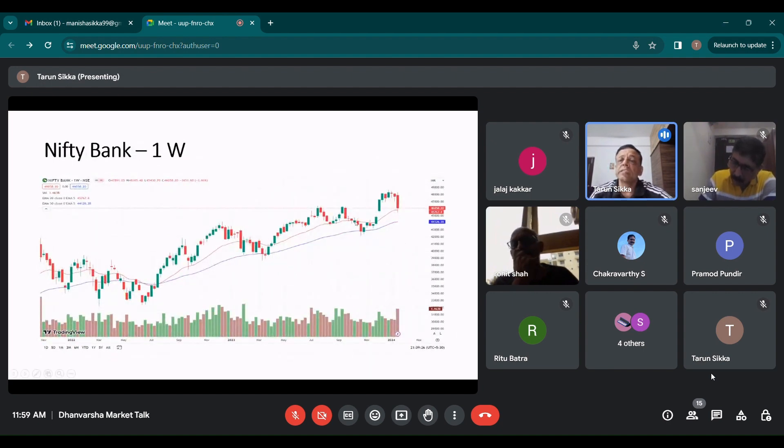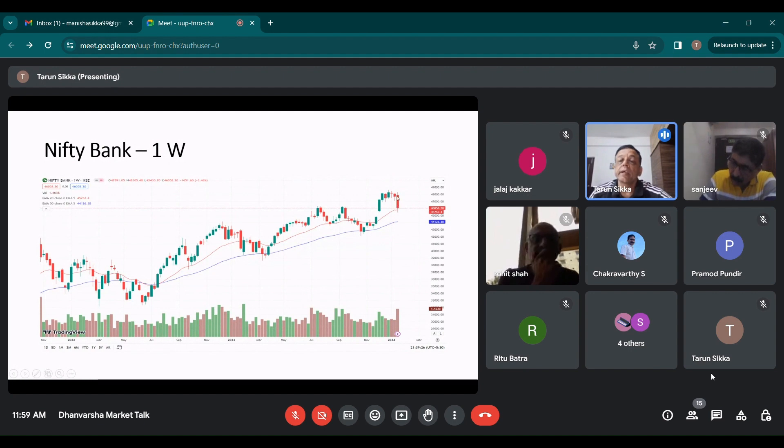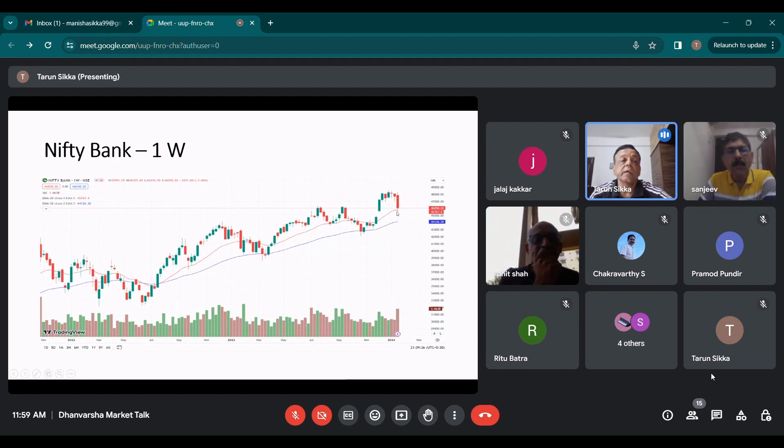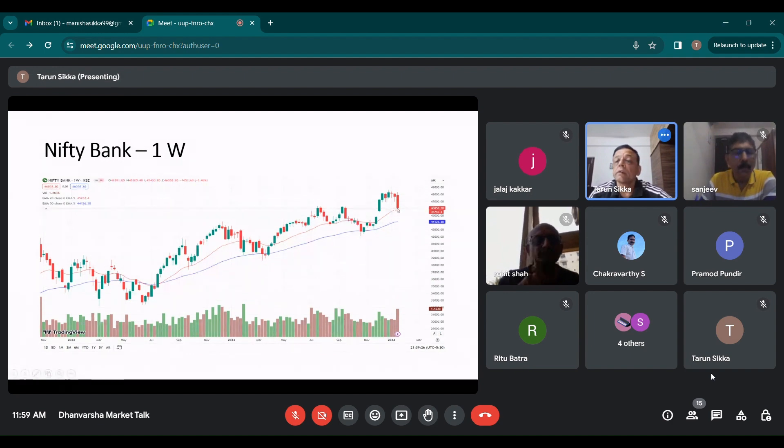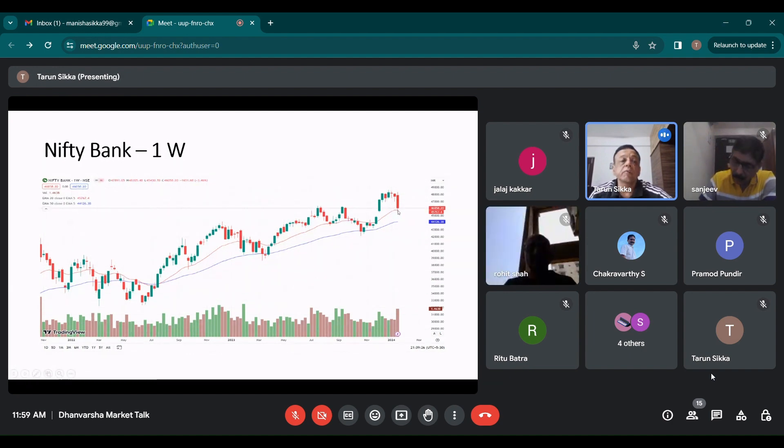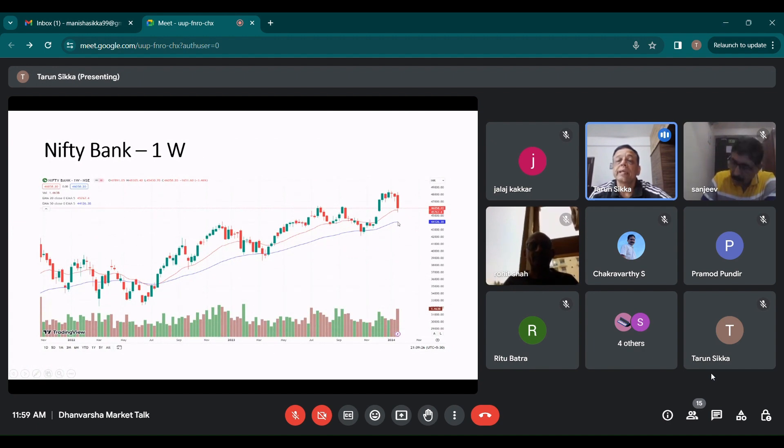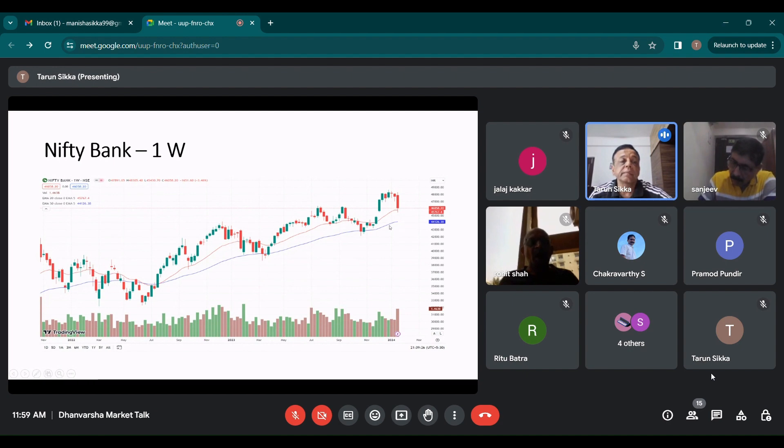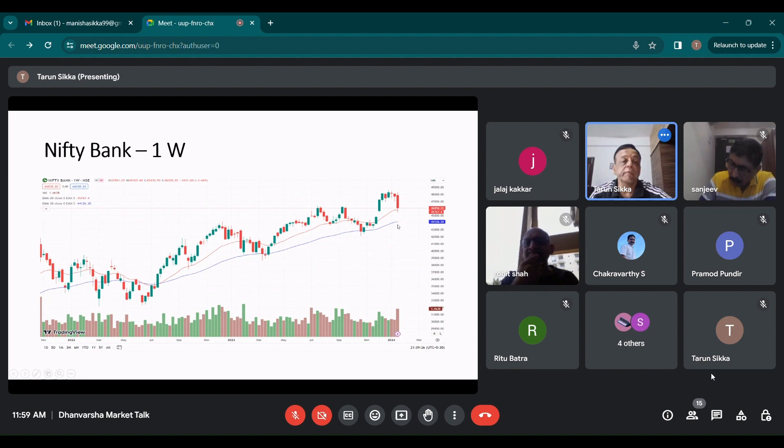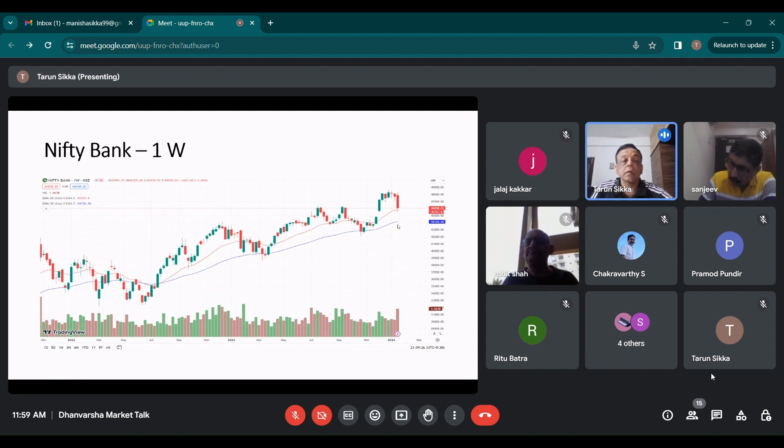Nifty Bank, if you see the weekly chart, it had a very negative week and it has come on the weekly charts closer to 20 EMA, which is 45,760 levels. In case it goes down, which seems now unlikely after the ICICI Bank results, then 50 EMA would have been the next target at 44,125.